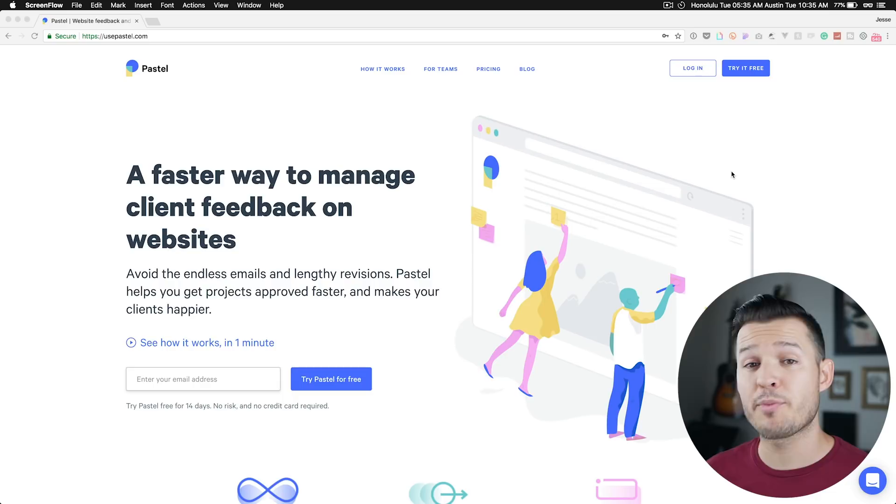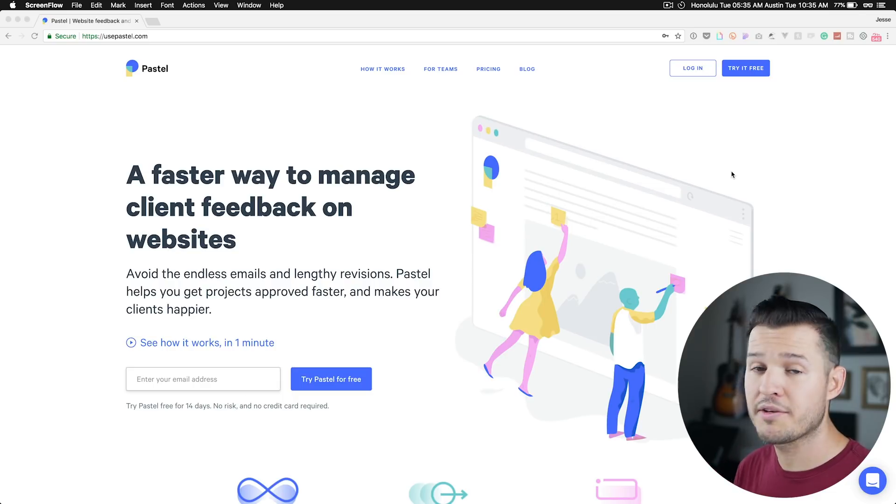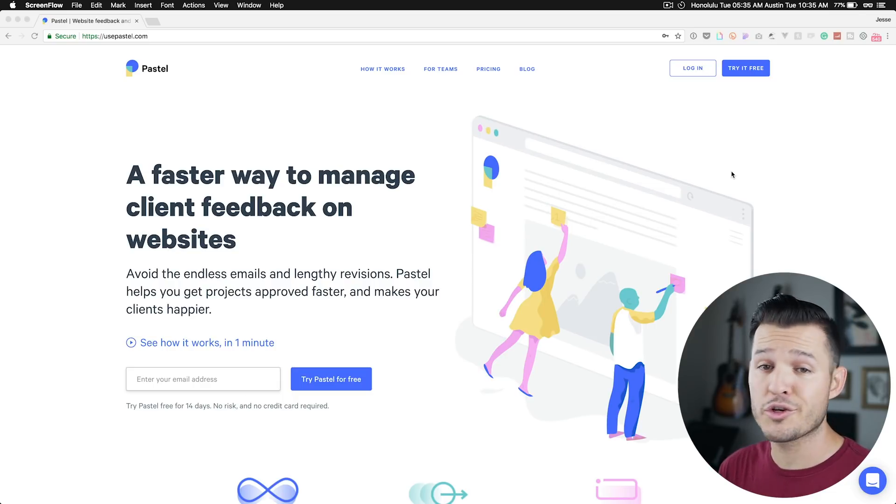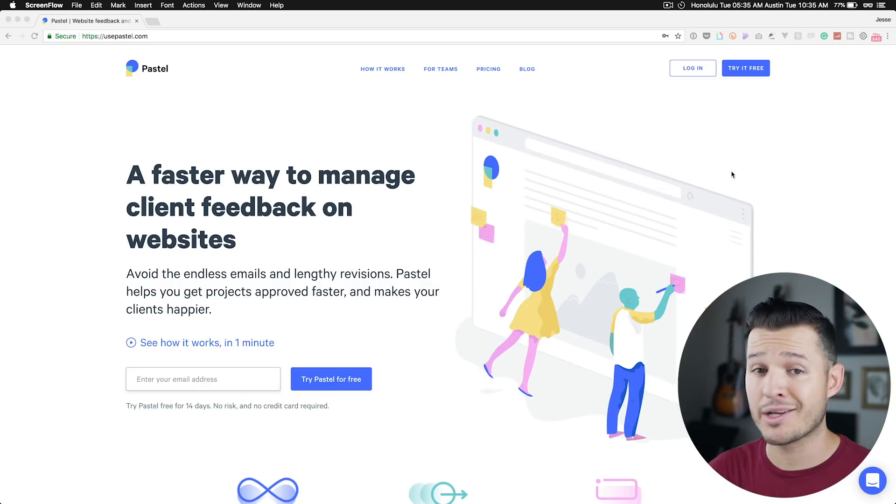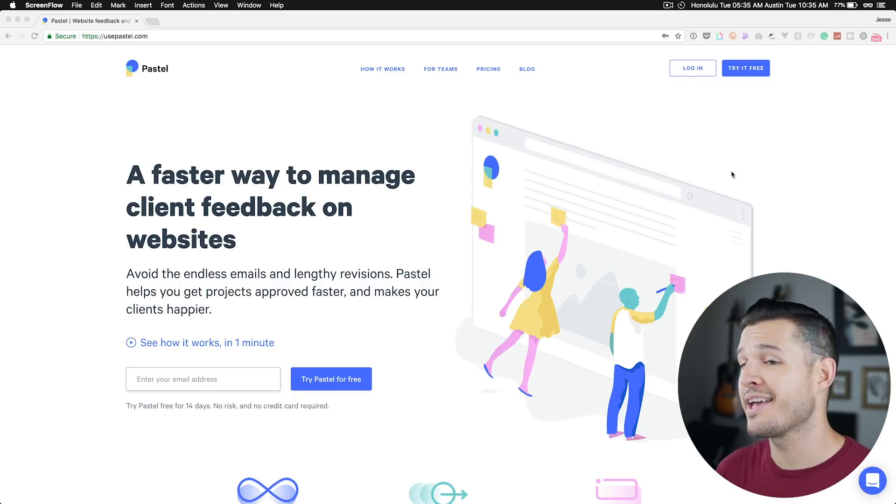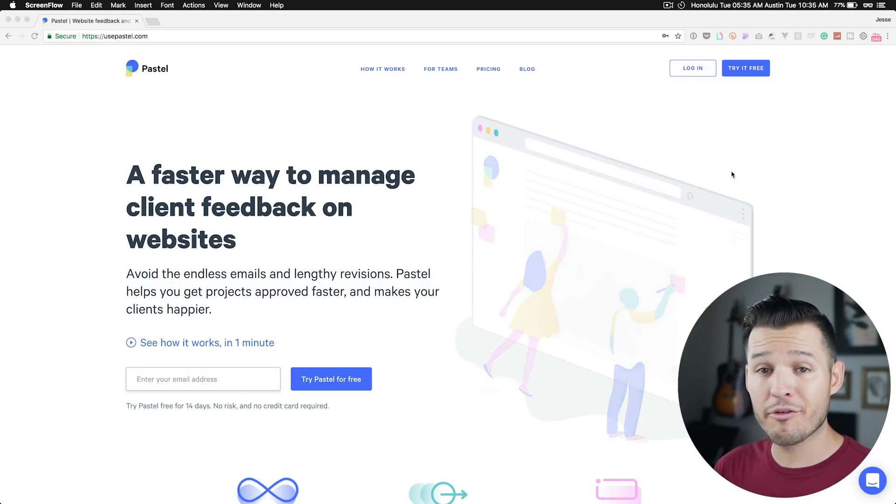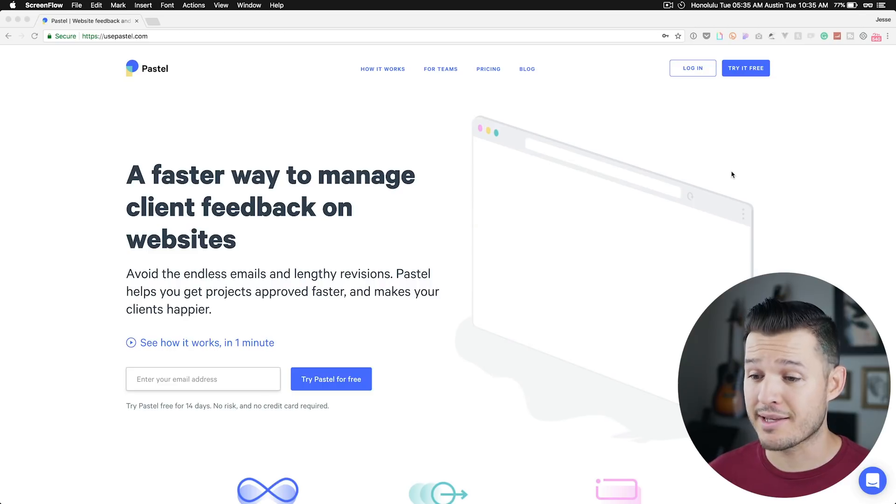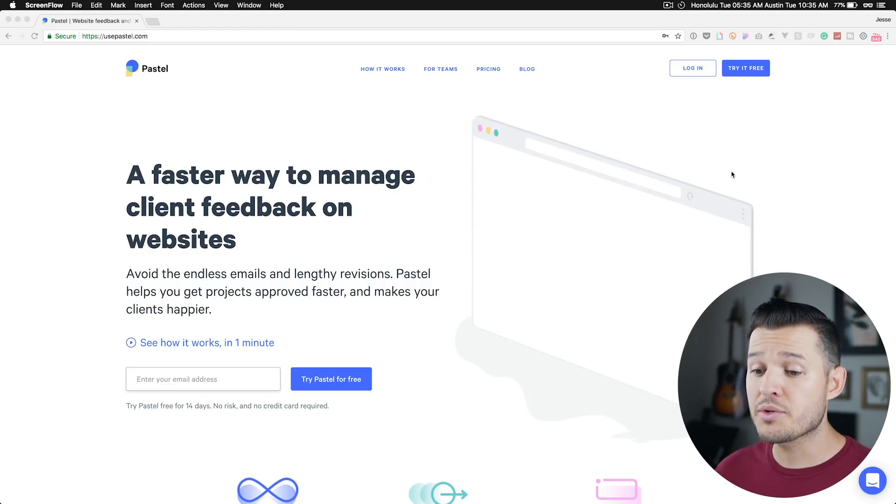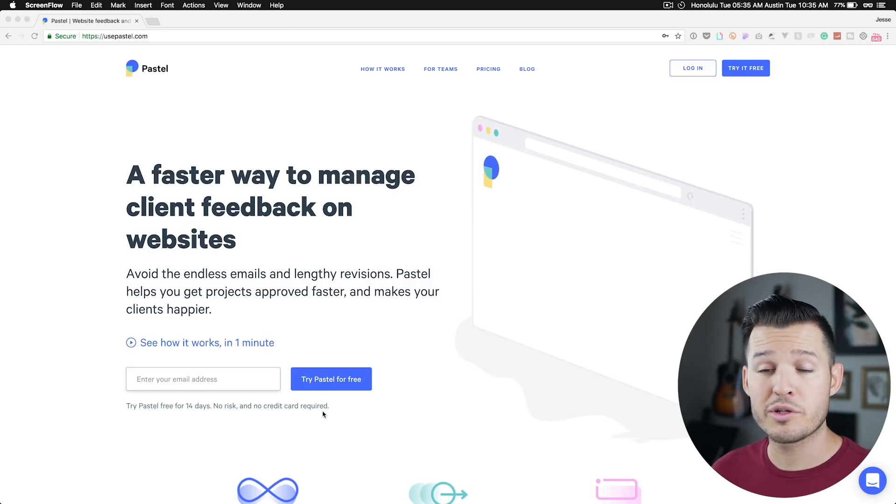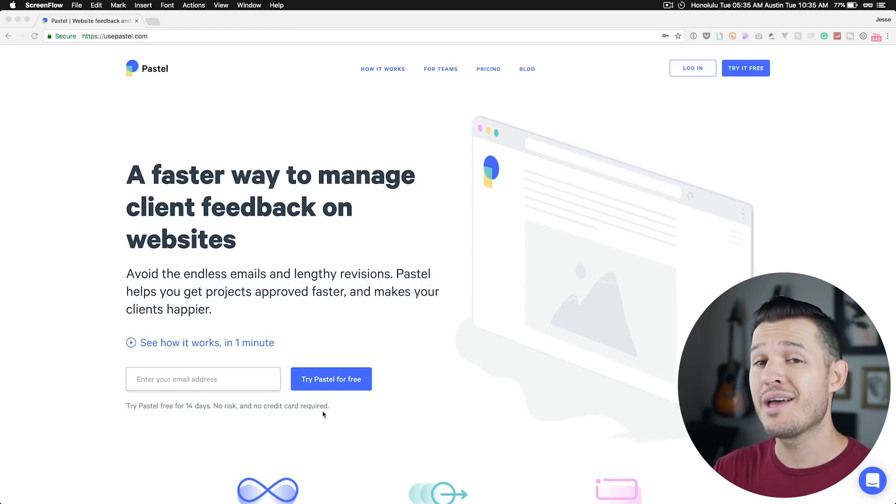Alright, so you can jump online and go to usepastel.com to find out all the features and the packages and pricing and more information about Pastel. You can also sign up here for a 14-day free trial, which is super awesome. The awesome people at Pastel have offered you 10% off if you want to sign up for your first month of full usage of Pastel and there's a link down in the description.